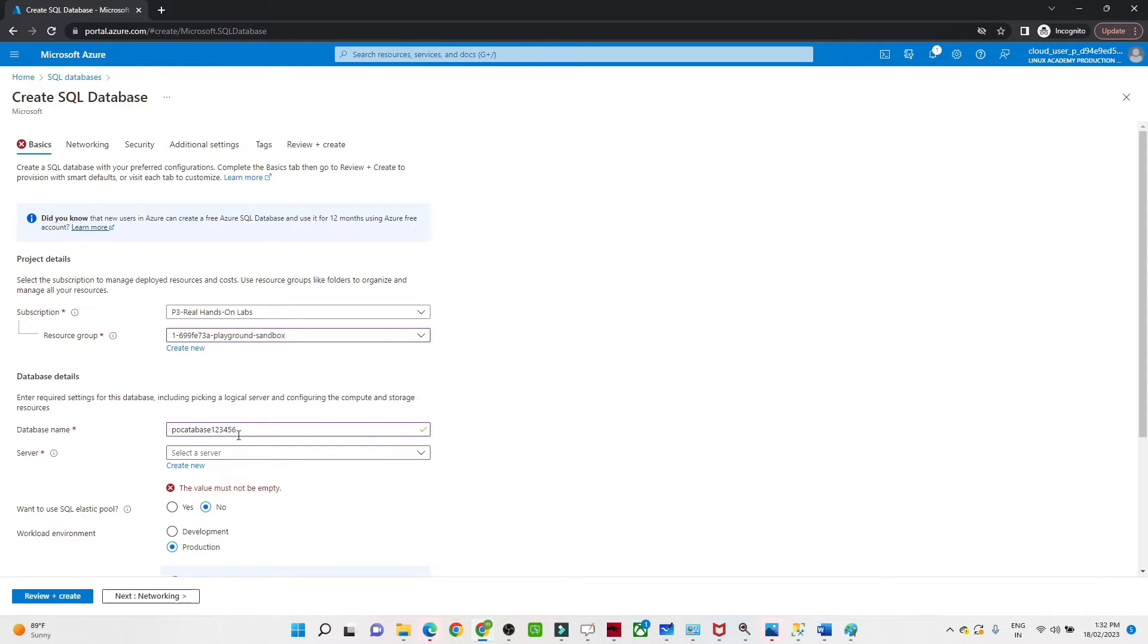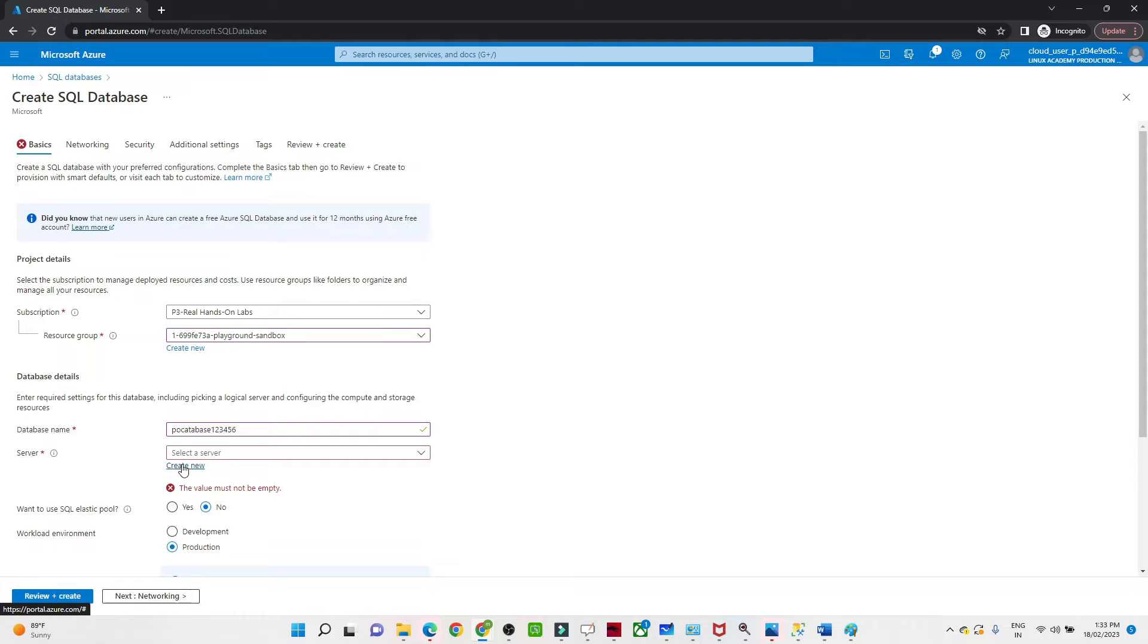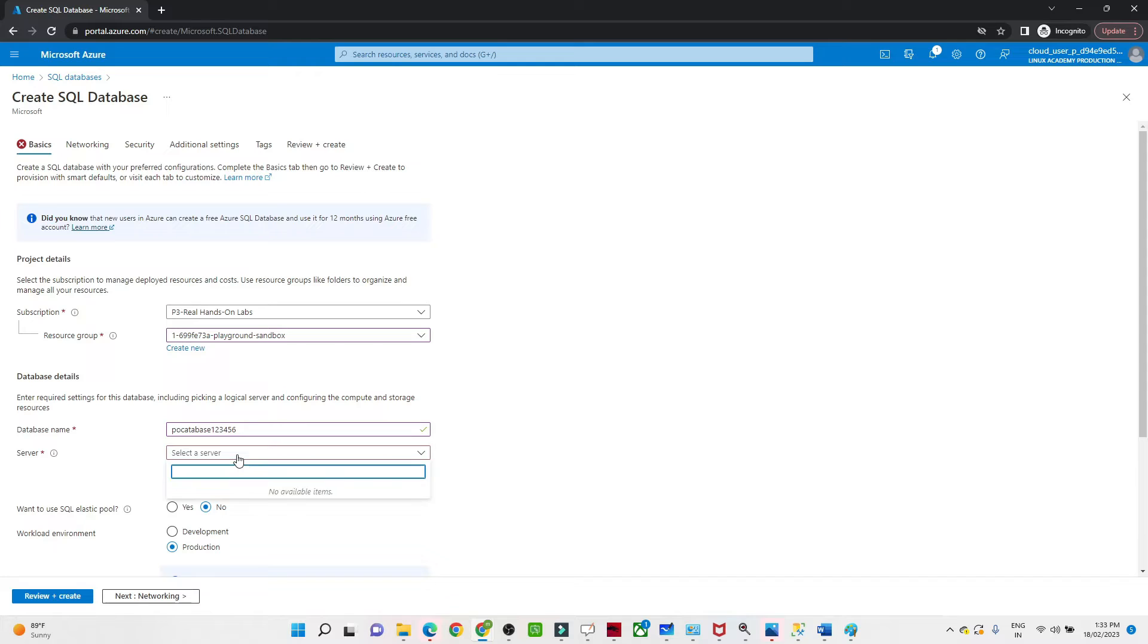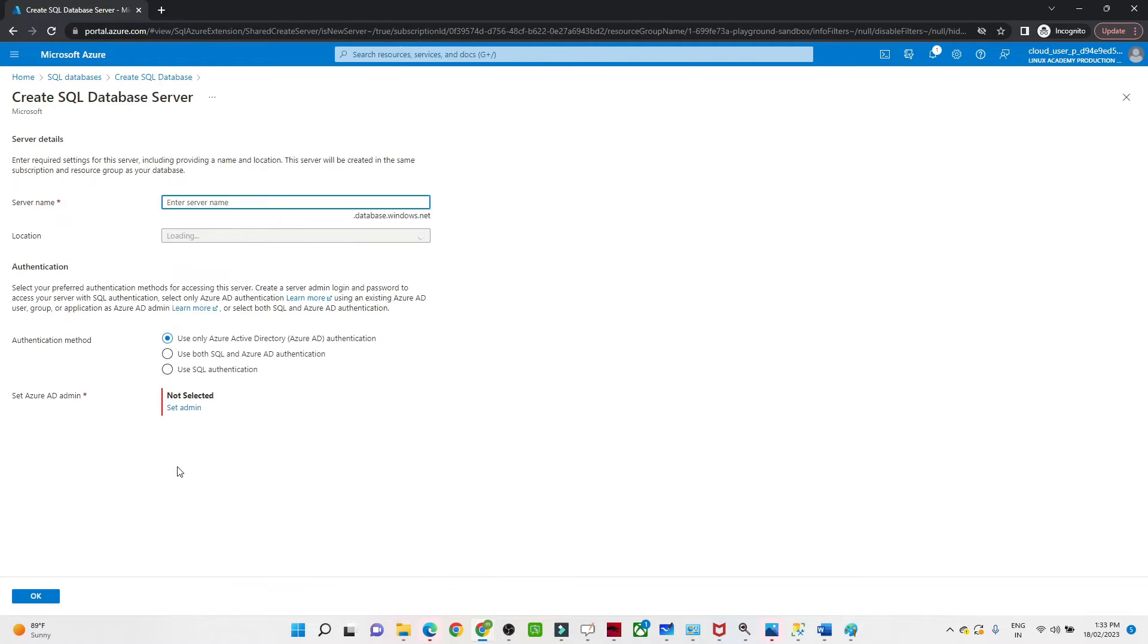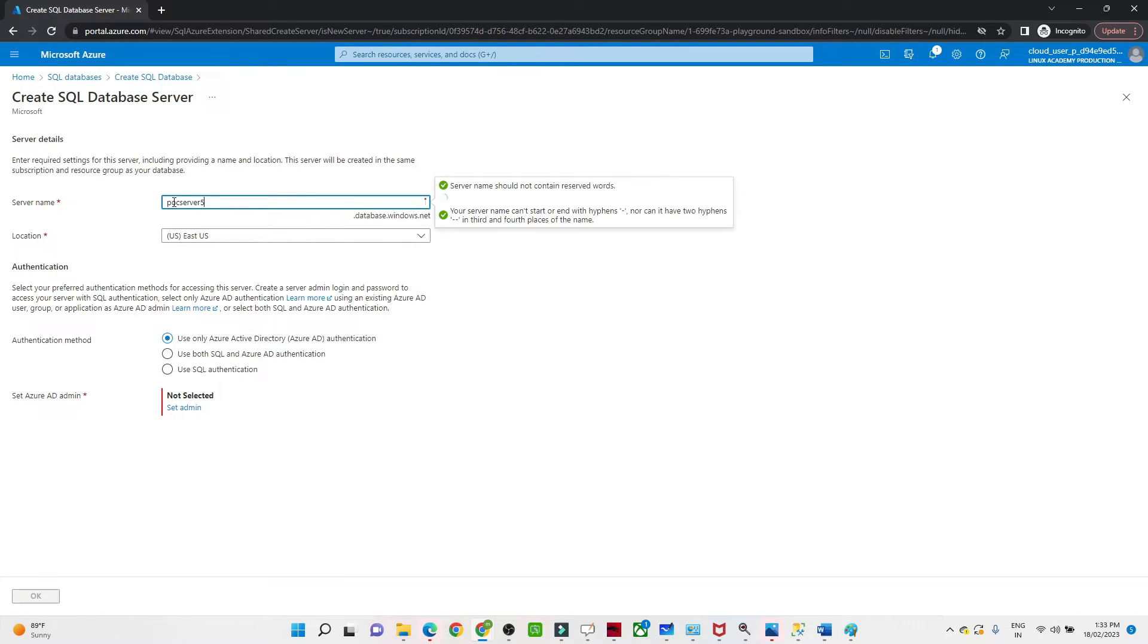After that, you should have a server also, because without a server the database will not be useful. If you already have one you can select from here, if you don't have you can create a new server. Click on Create New. You have to define the server name, I'm giving the server name poc_server_5678 or something.